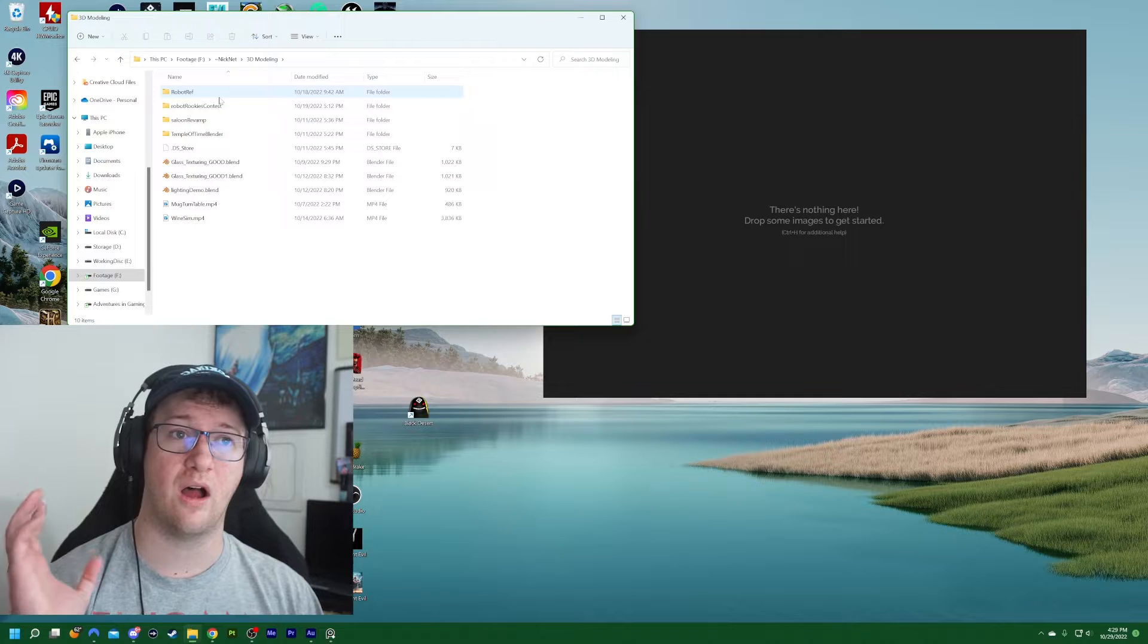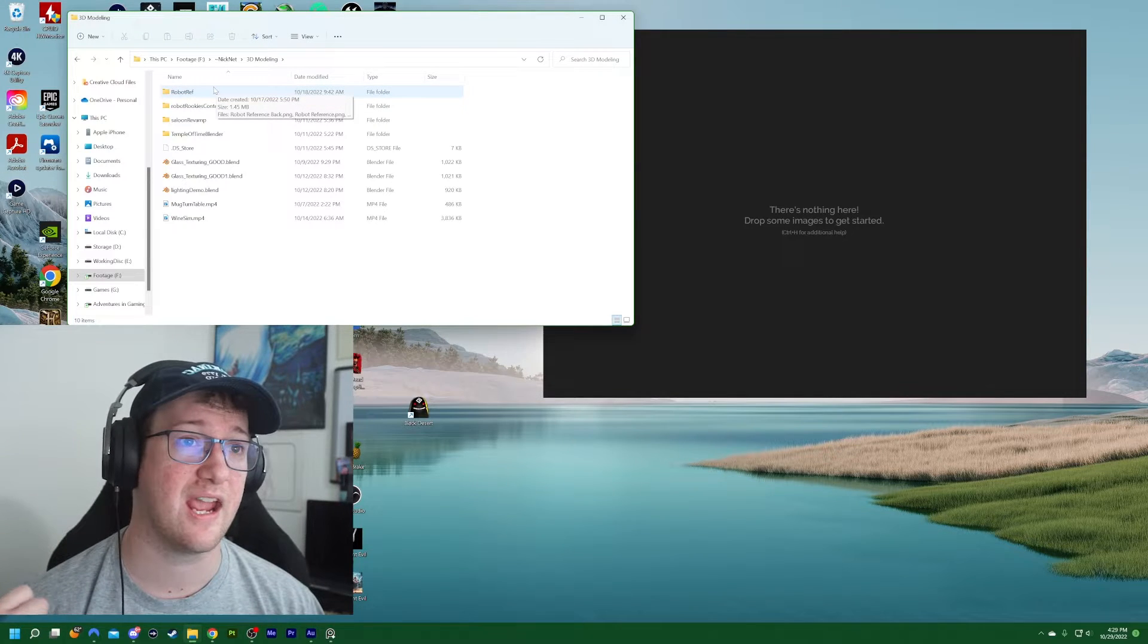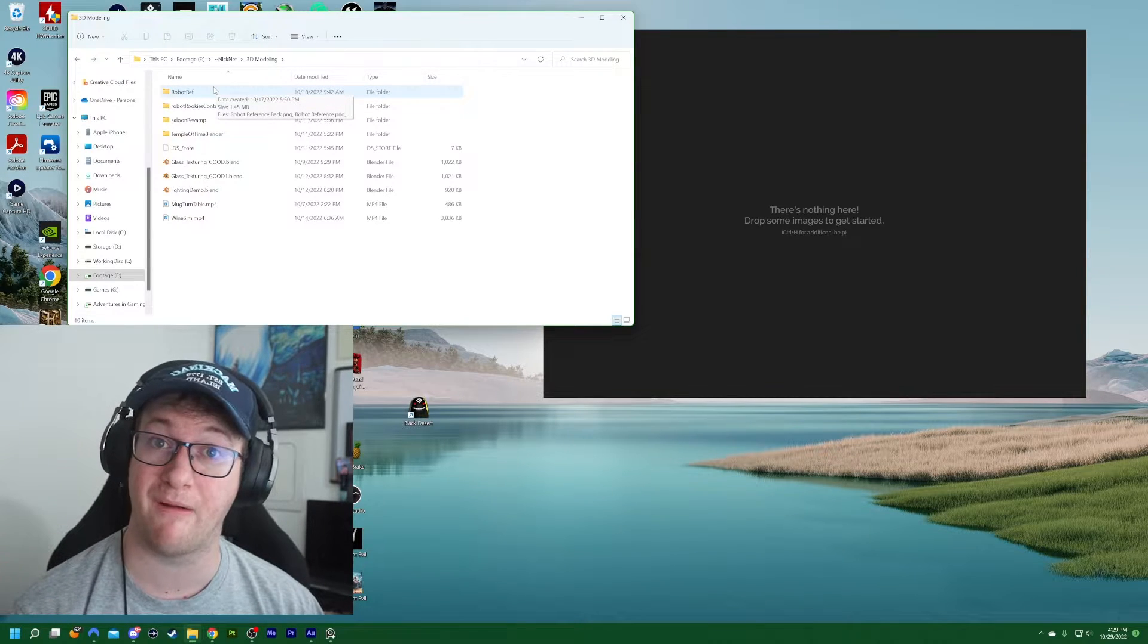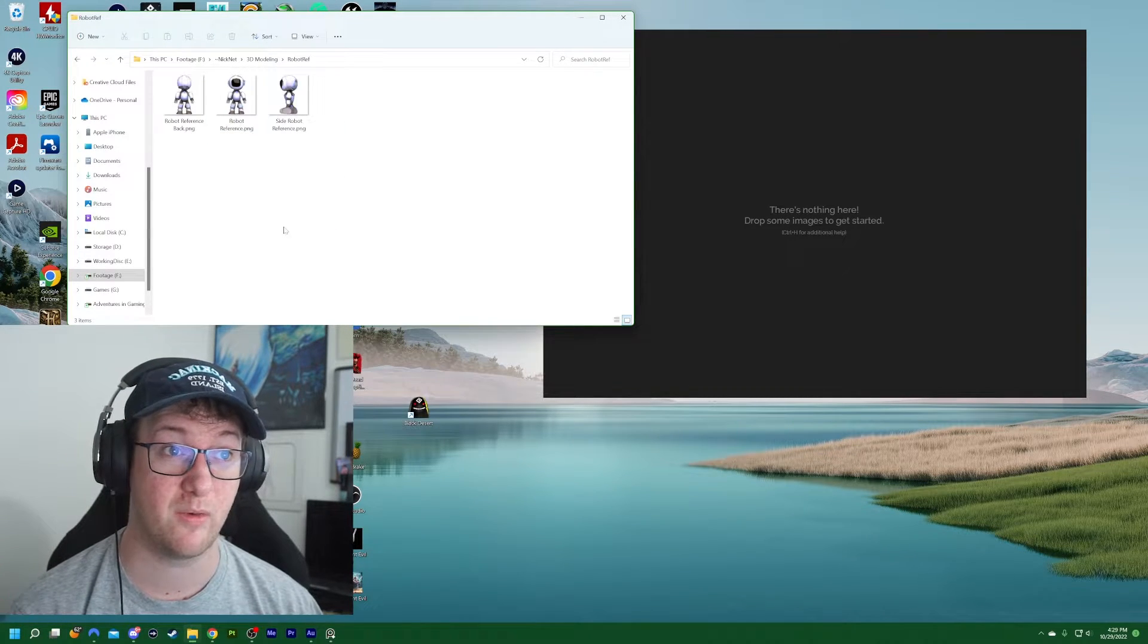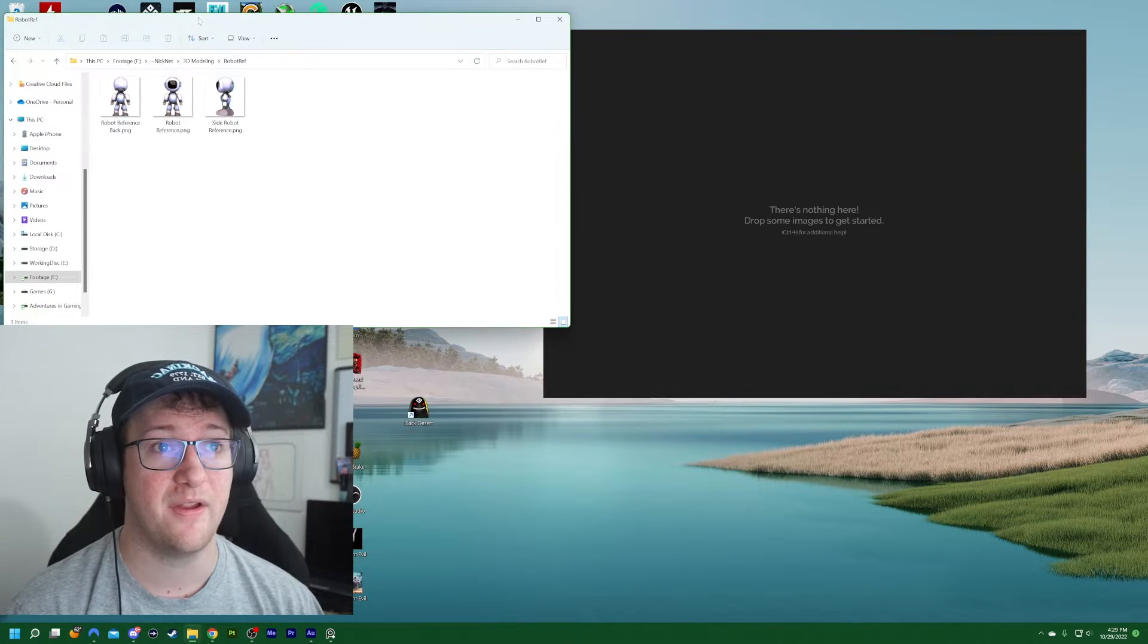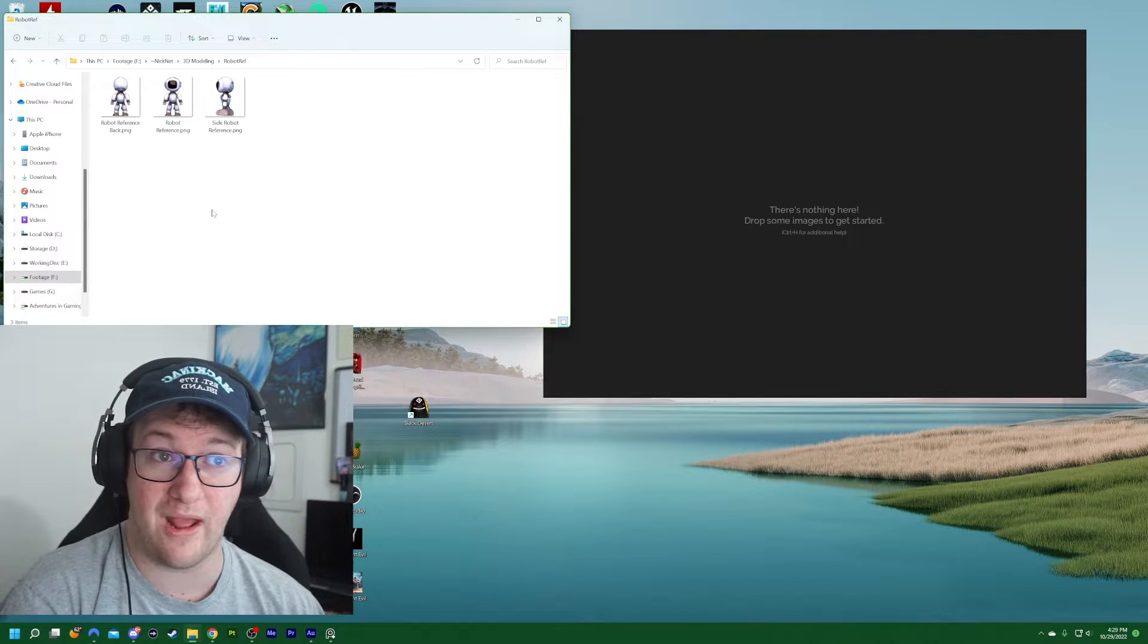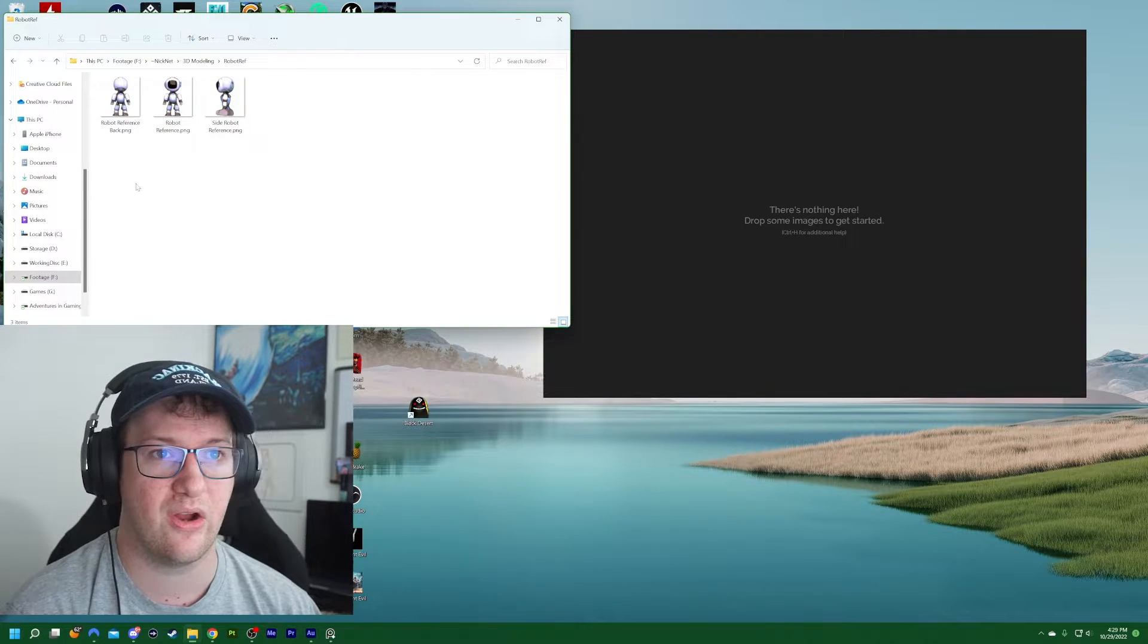Okay. So I'm working on a project for a contest and I want to bring my reference images over. So we're going to go into my robot reference images here. And you can see here, I only have a few from what I've sectioned out here.